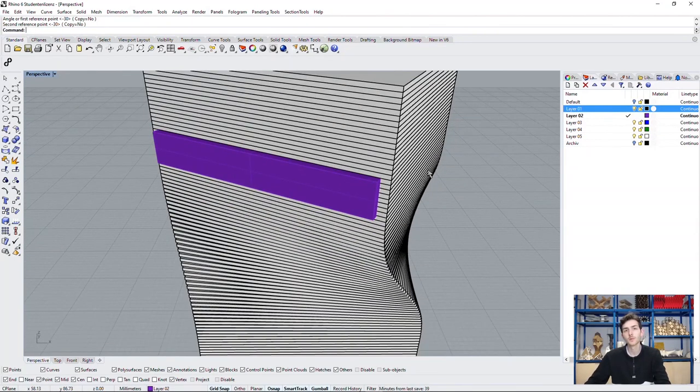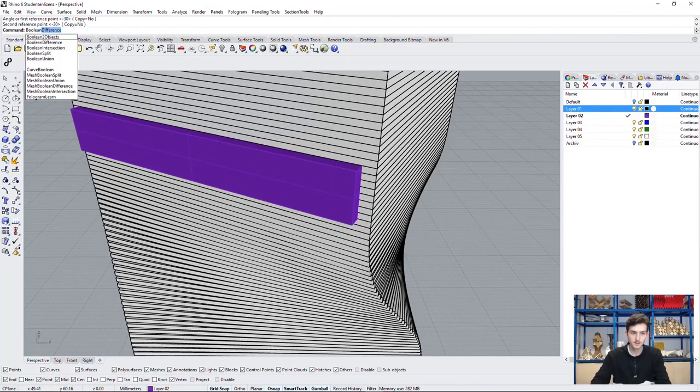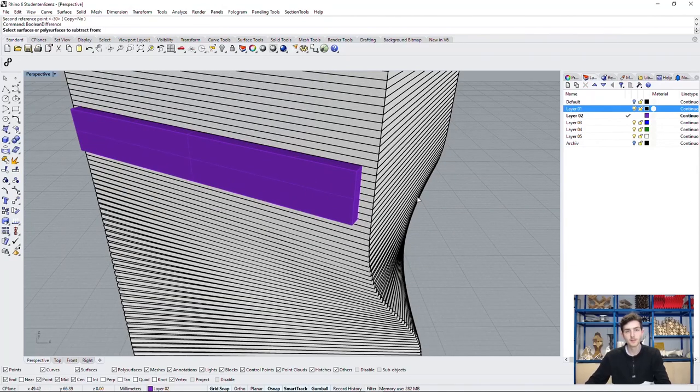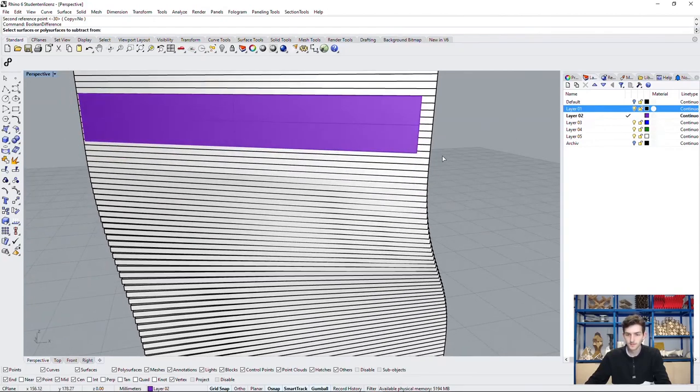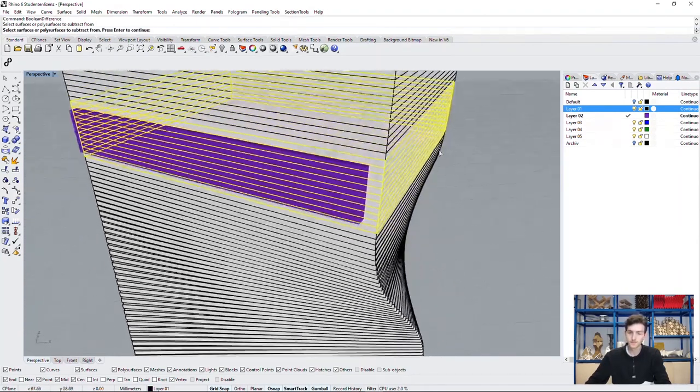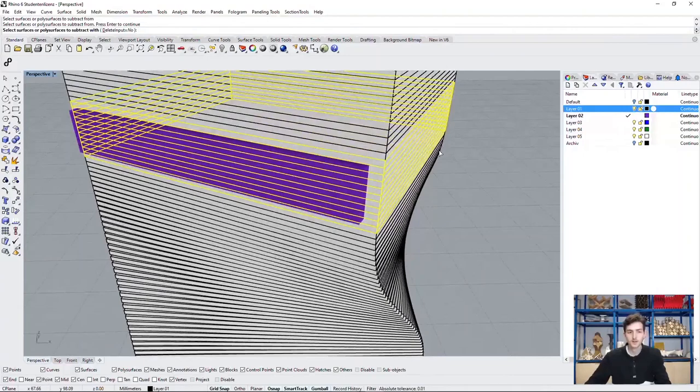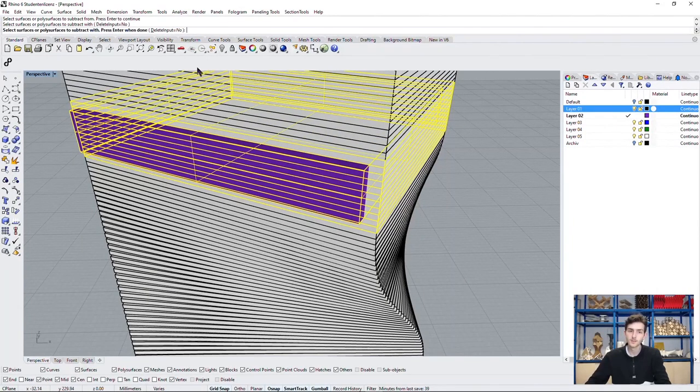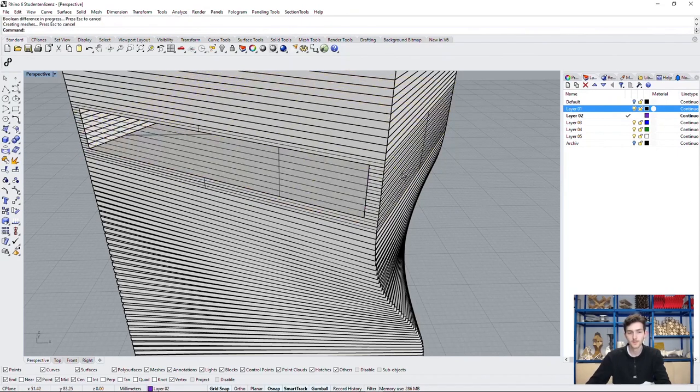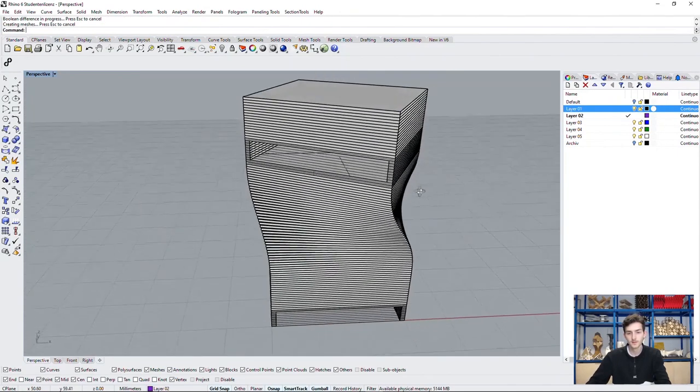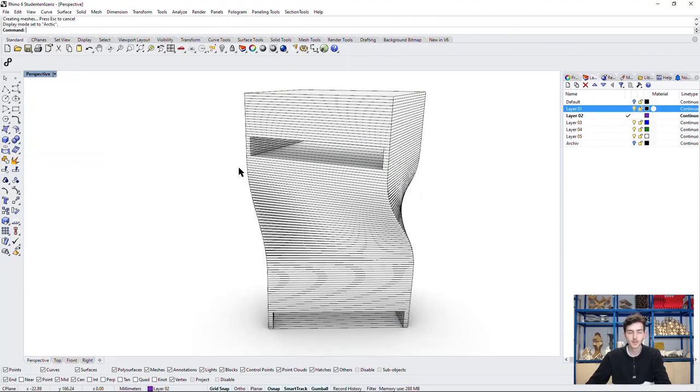Now all we have left to do is type the command in again. Choose our geometries. Choose the subtracting geometry. This time we can delete it. Confirm. And we have our finished Kimbell Art Center.